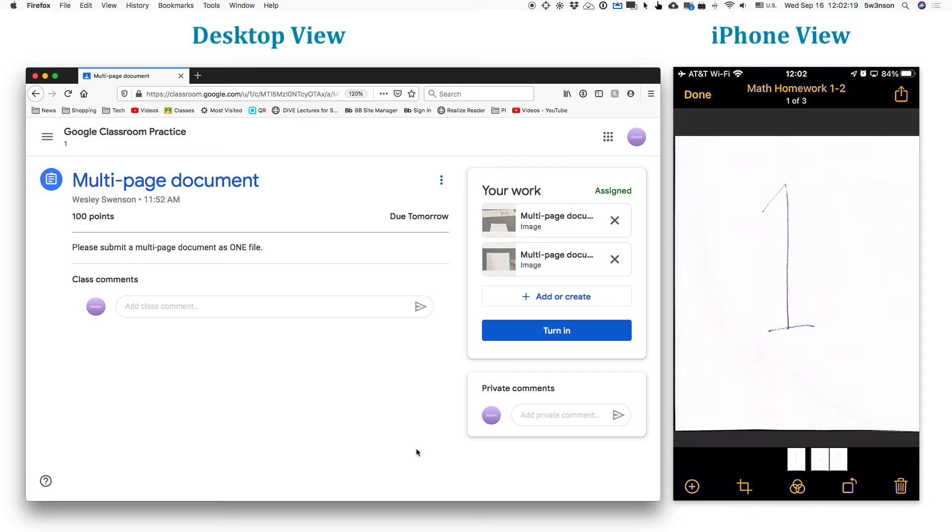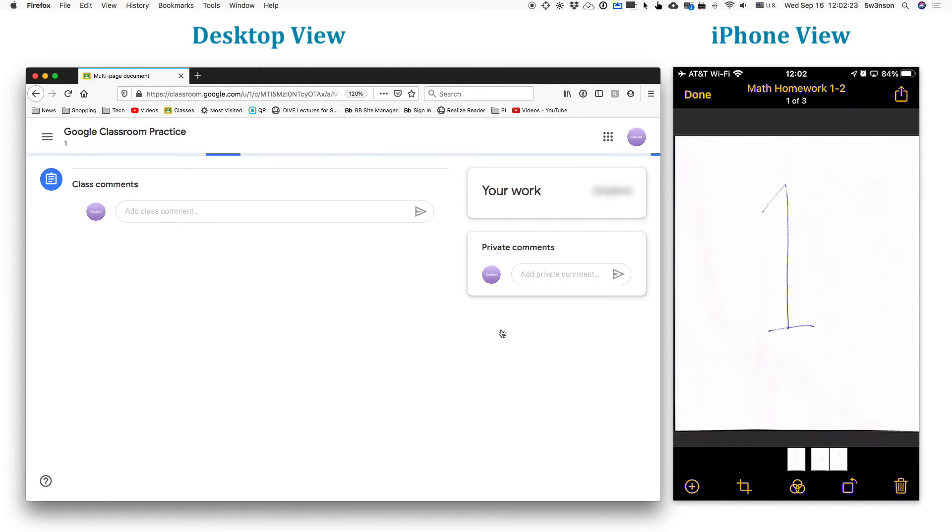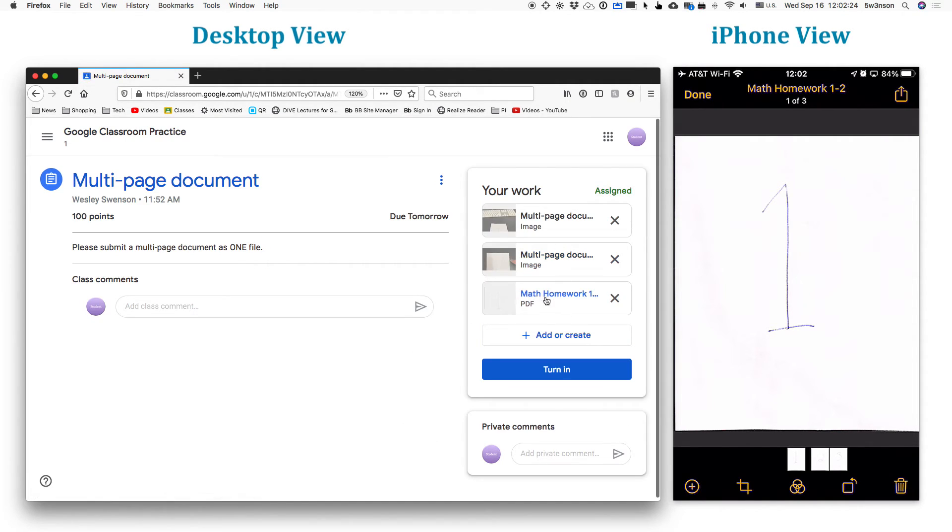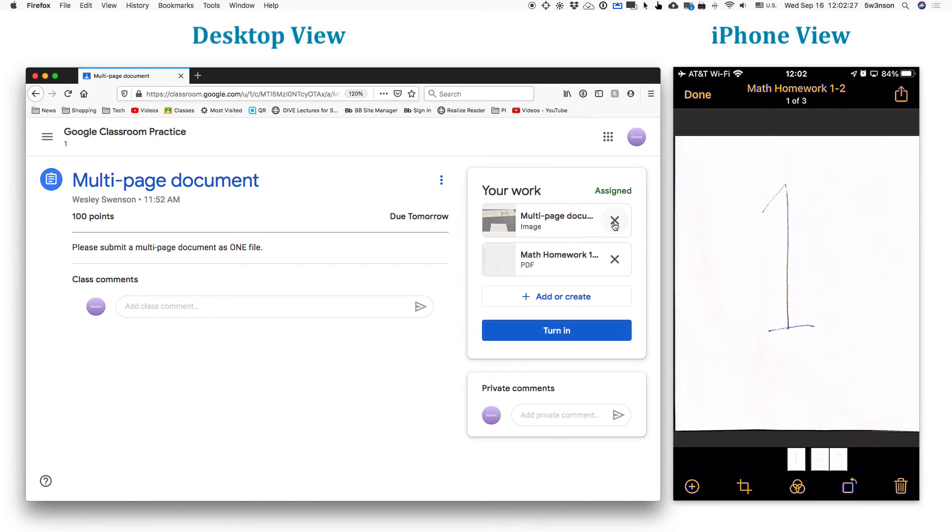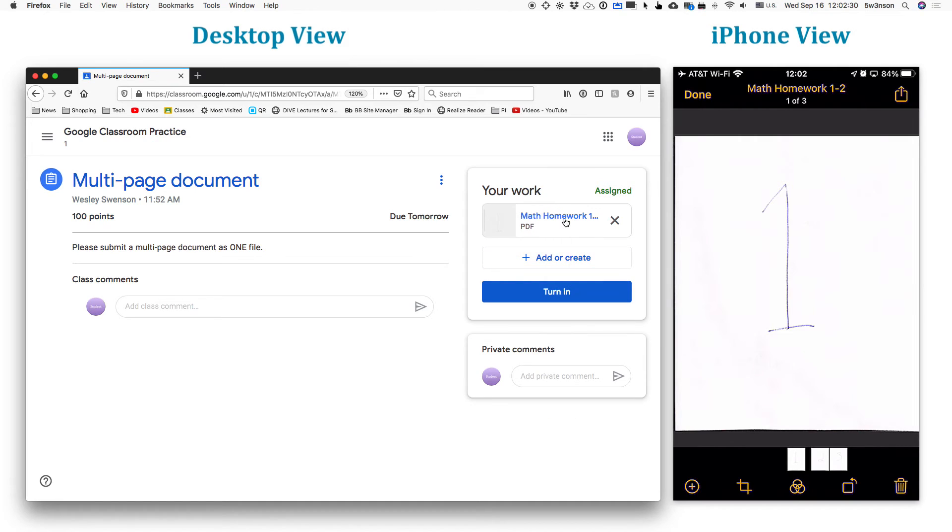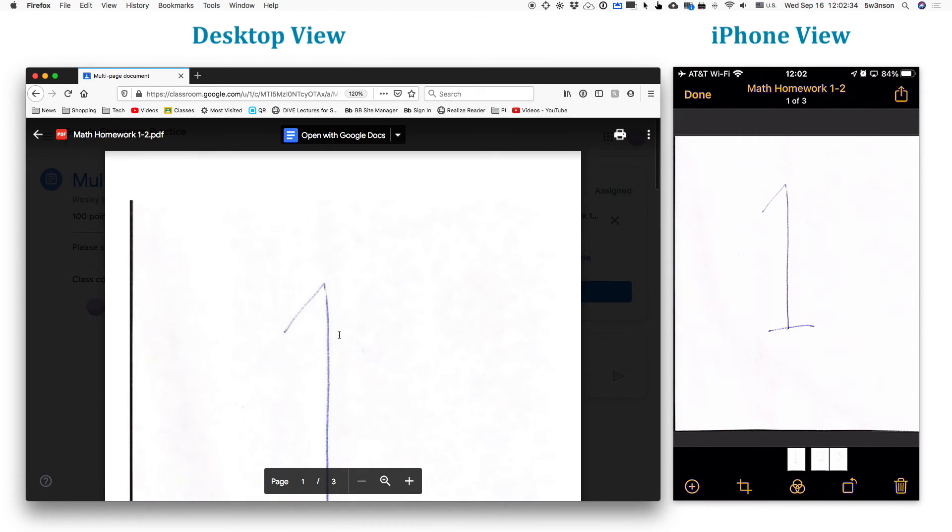So actually, if I go back over here and do a refresh, I should see that all three of those are there. In fact, I can get rid of these other two because they're now irrelevant. And this is my math homework. It's attached. When I click on it, I see that it's in the proper order.